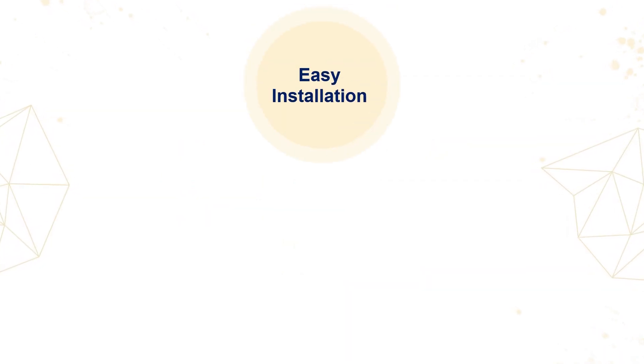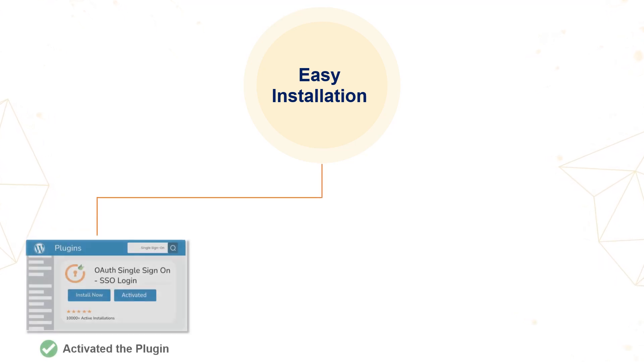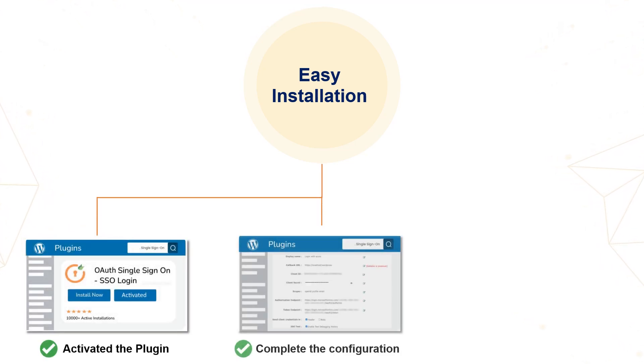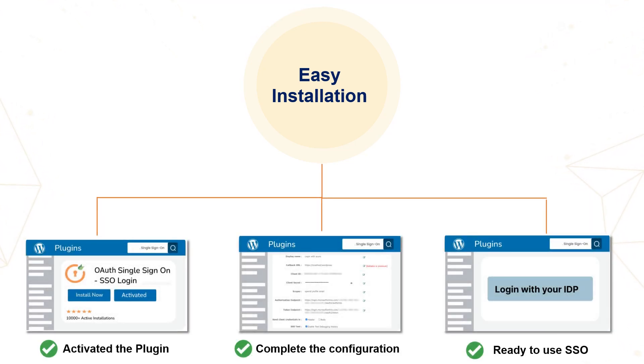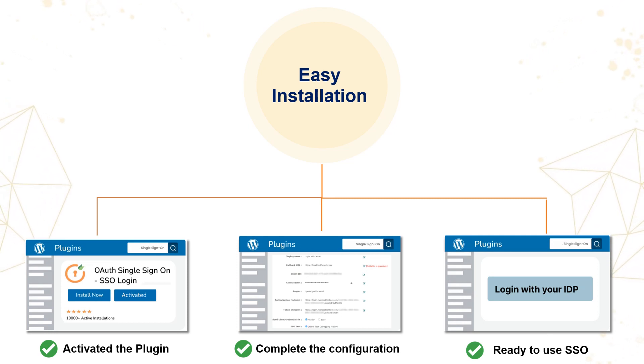Easy installation. Our plugin seamlessly integrates into your existing WordPress environment with a few configuration steps to connect with the SSO provider.